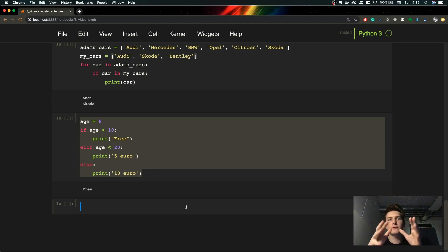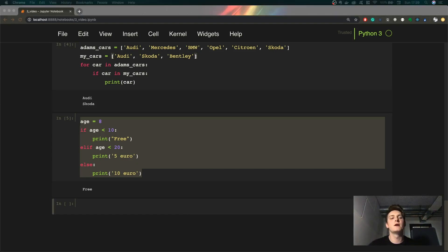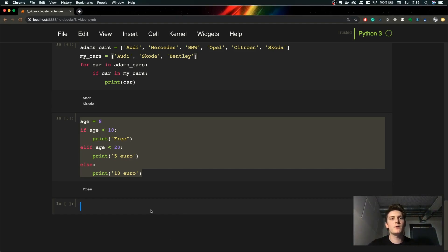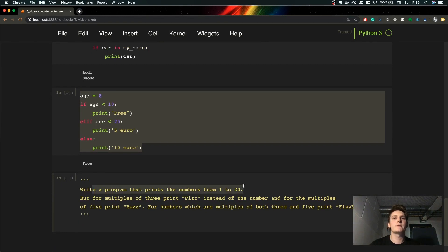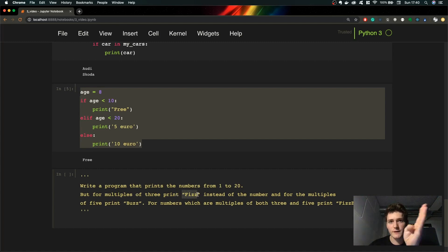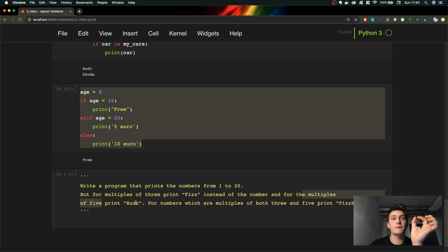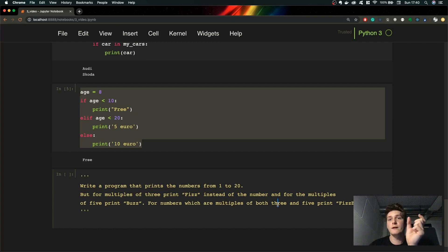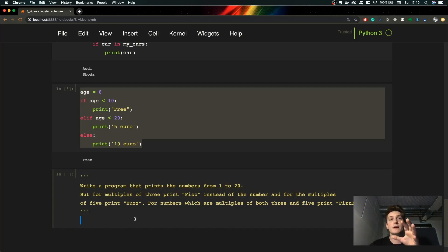The FizzBuzz problem is very common in job interviews. The problem is: write a program which prints numbers, but for multiples of three print 'Fizz' instead of the number, for multiples of five print 'Buzz', and if the number is a multiple of both three and five, print 'FizzBuzz'. This is the homework for you this time and I will cover the solution in the next video.